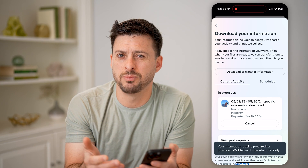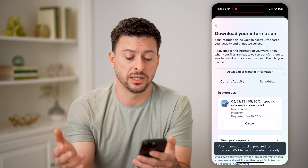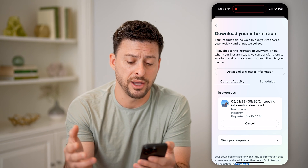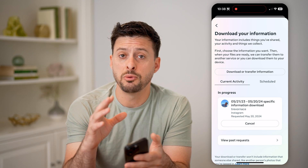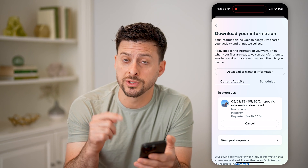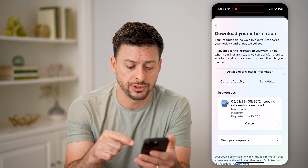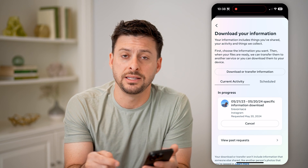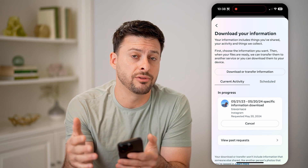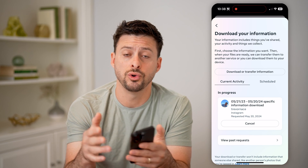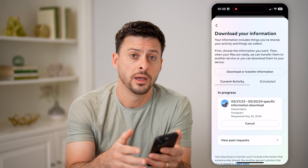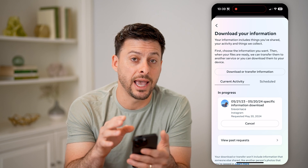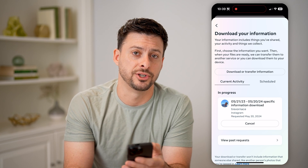Usually it takes maybe 15 to 20 minutes for Instagram to make that file. They will email you when it's ready or send you a notification. Then all you need to do is hit the download button and it will download that zipped file to your phone. From there, you can open it up and see any of those recently deleted messages.